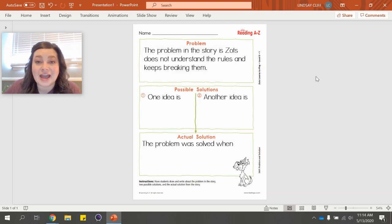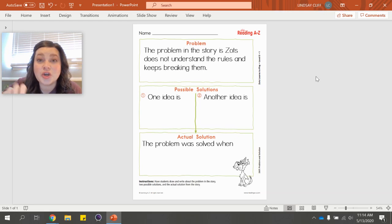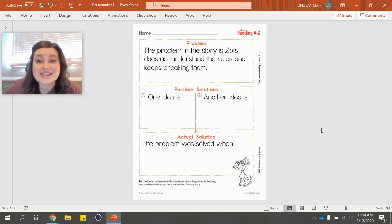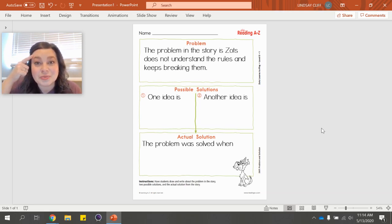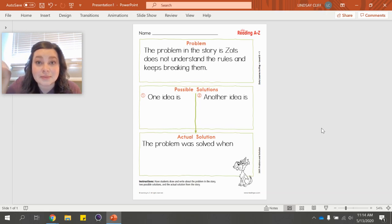Before we move on, think about what some possible solutions are. We're going to keep reading and you can gather ideas. You are going to make two predictions or have two ideas for how Zatz, Abby, and the kids can solve their problem. You can tap into your prior knowledge — how would you solve this problem if it were you, or have you solved a problem like this before? Start thinking about that now.